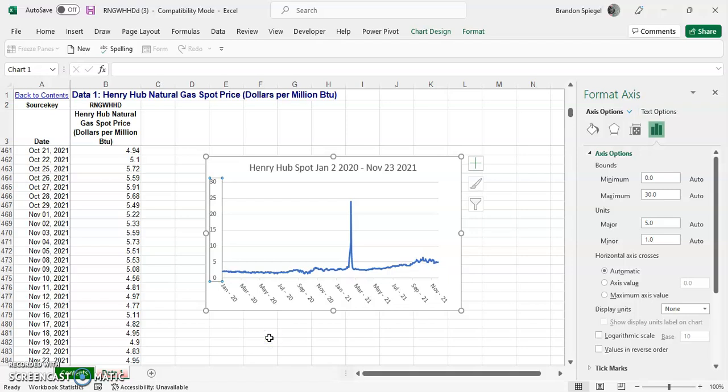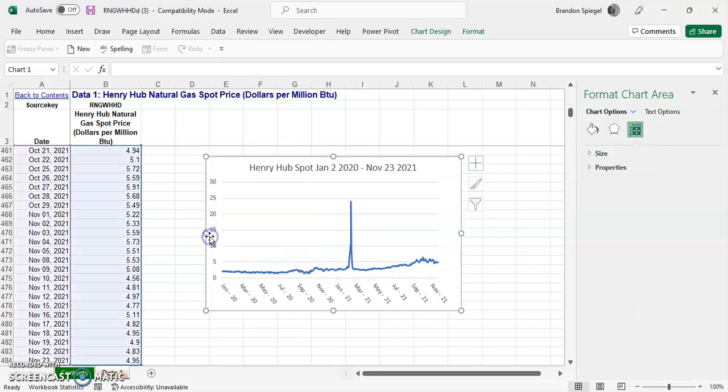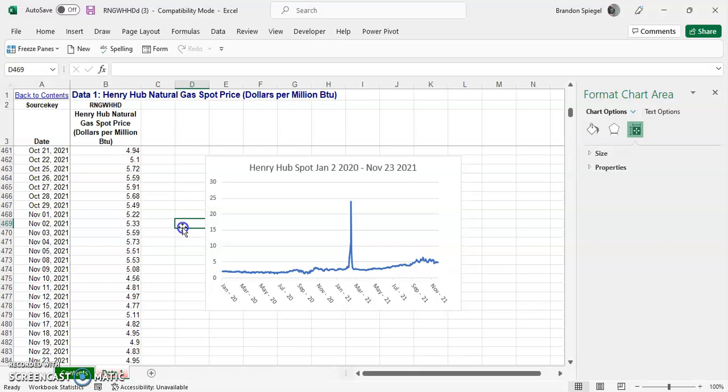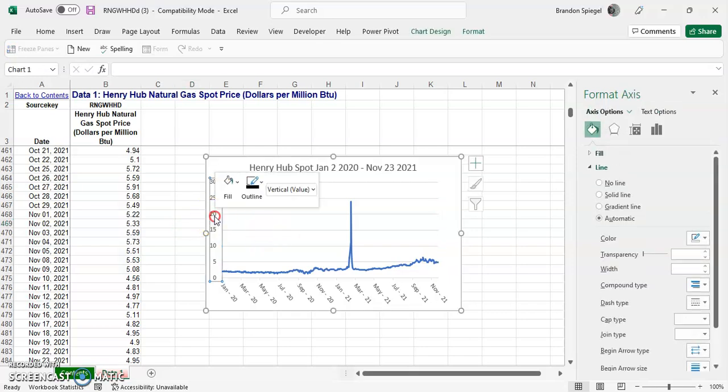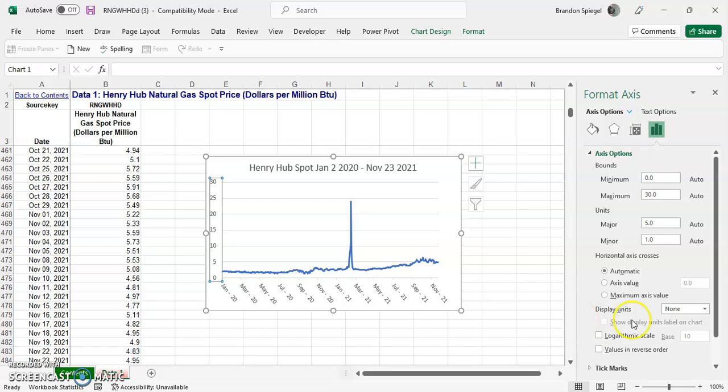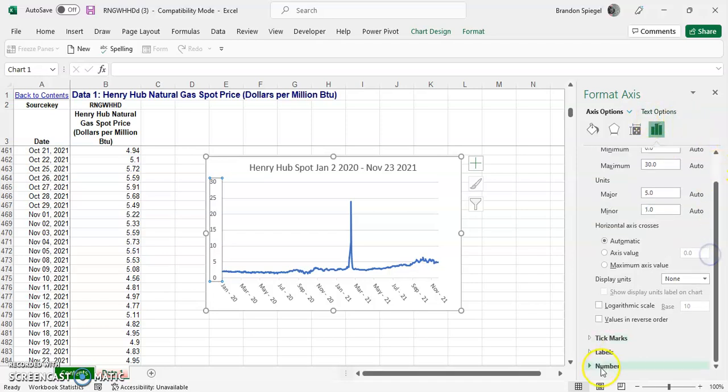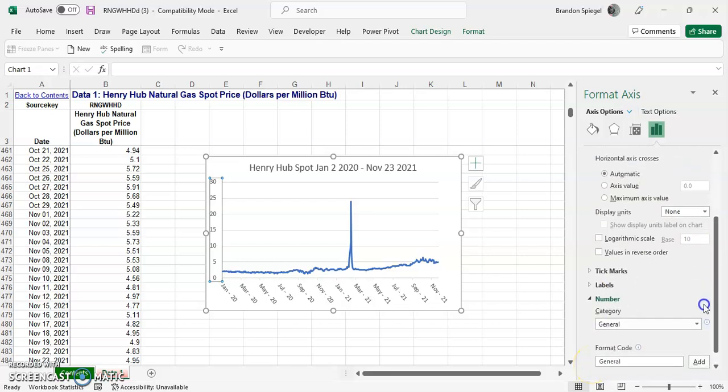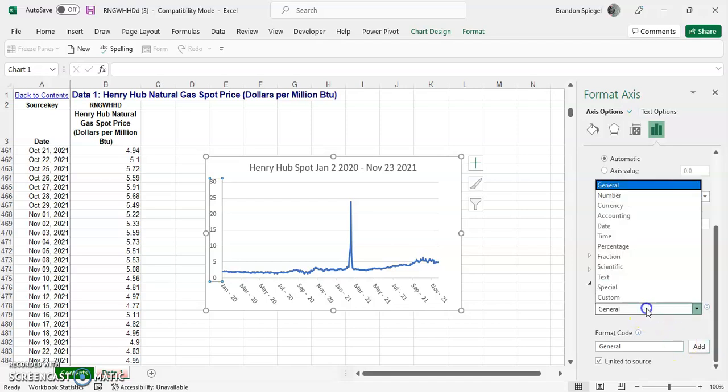So again, I can click on the axis, right click, format axis, and you're going to want to go to this little box right here. So it kind of has like a little chart looking thing, scroll to the bottom, click on the section that says number, and then we're going to want to click the category to be currency.